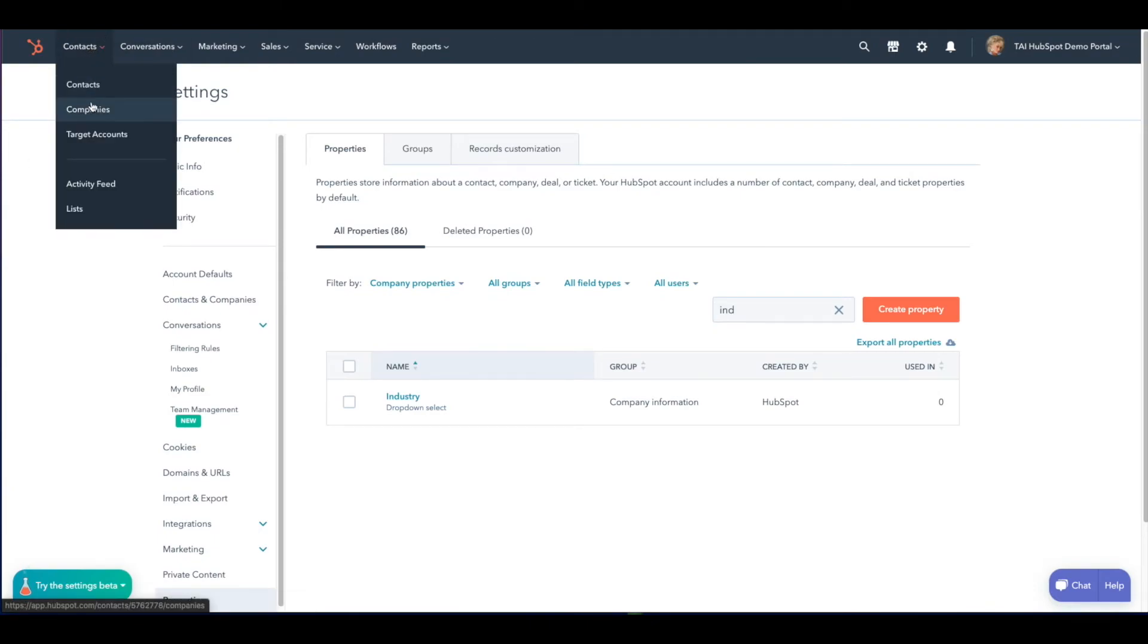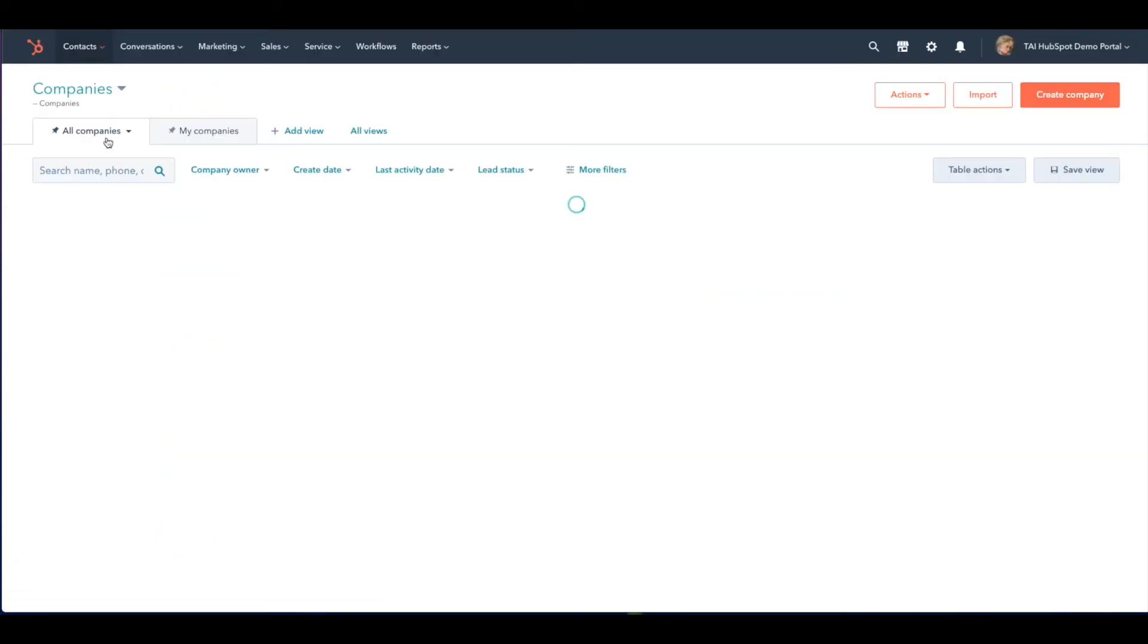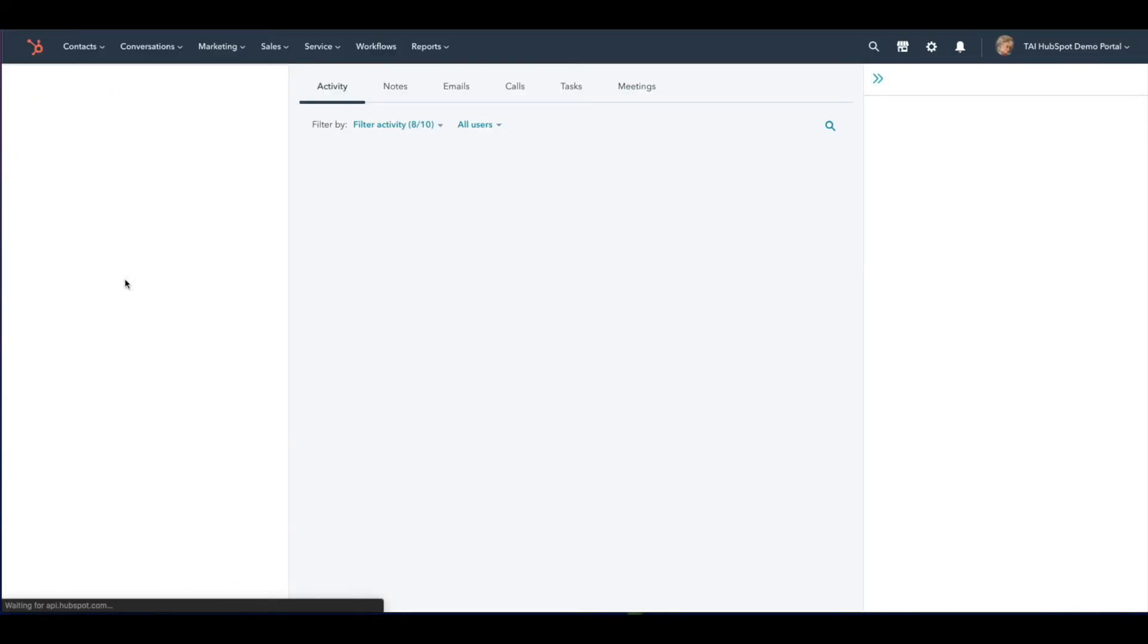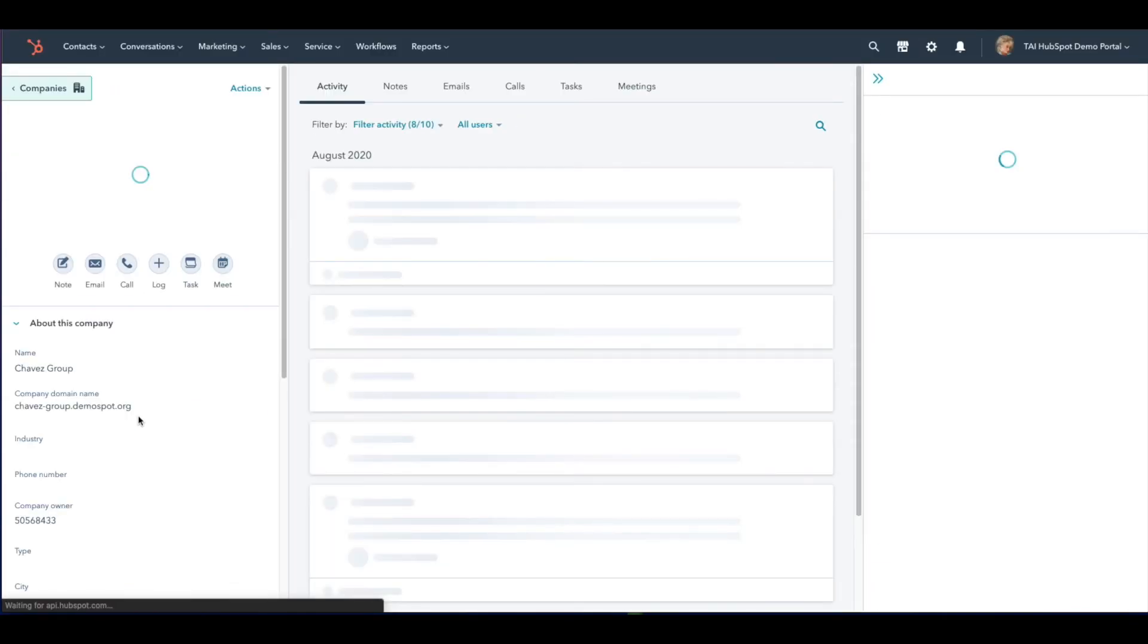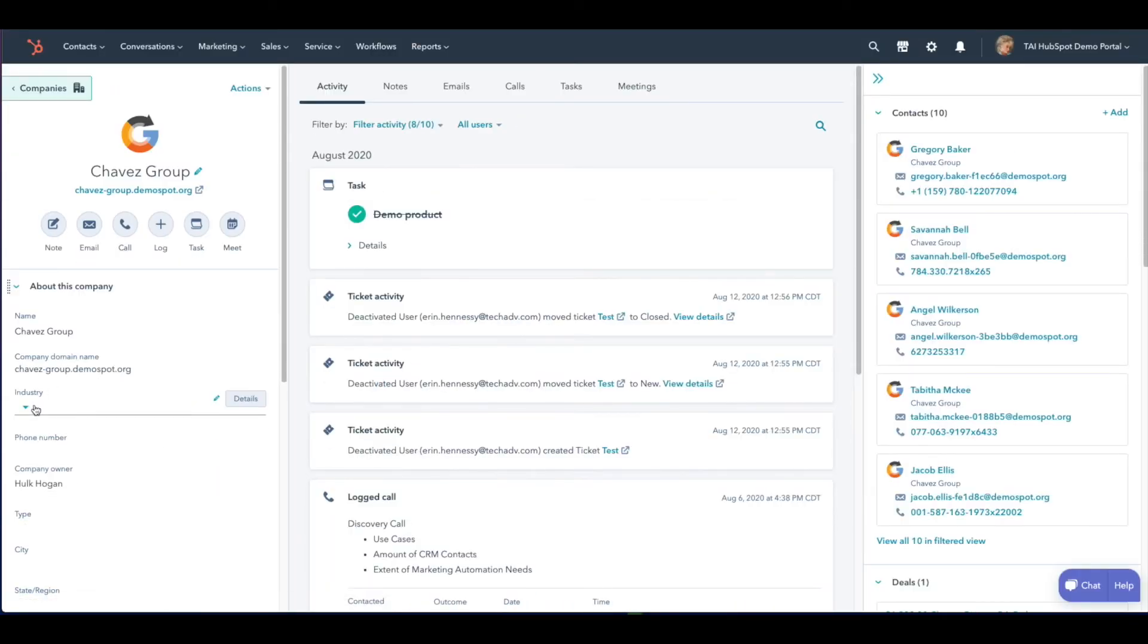When you're back in the company record, the new industries that you've just added will be available in the dropdown.